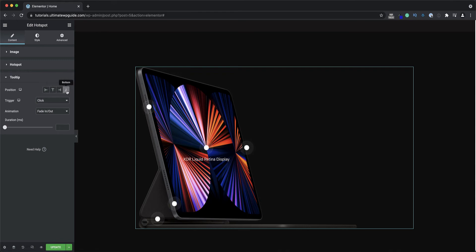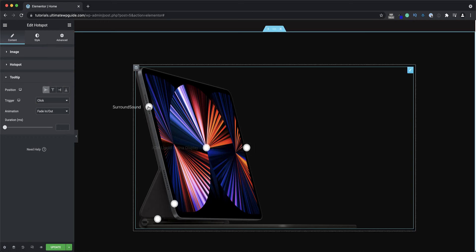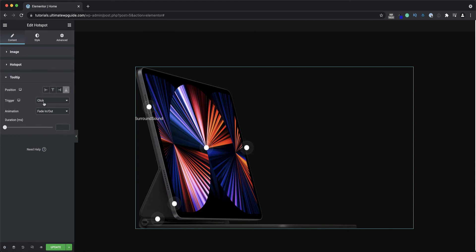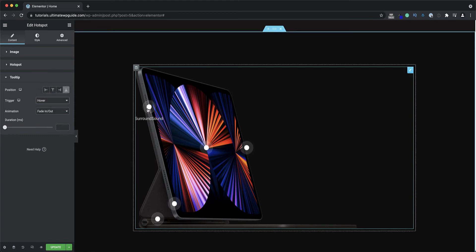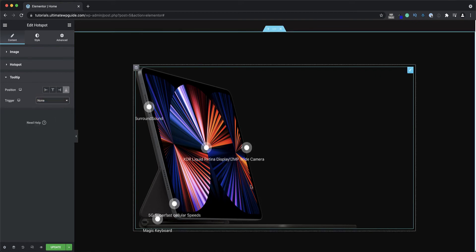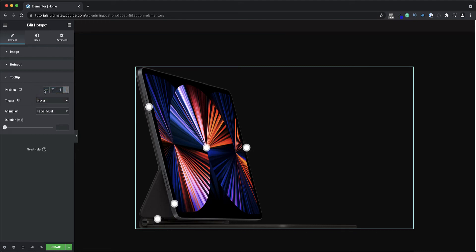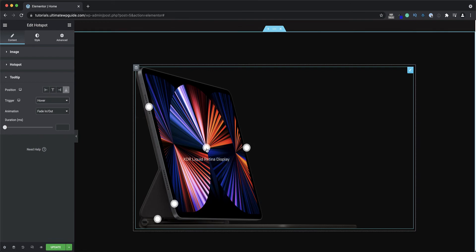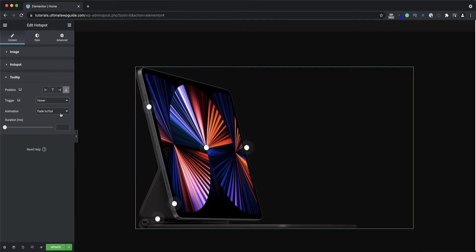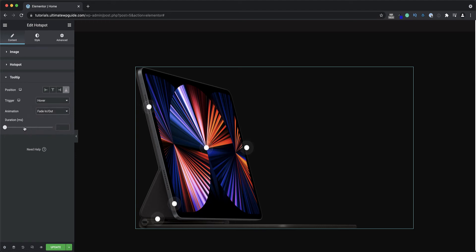Under the content section I have the option to set the global positioning of the tooltips — I can set that to display to the left, bottom, top, or right. The trigger I can set to hover, so when I hover over the hotspot the tooltip appears, and lastly none which will just display all tooltips by default. I quite like the hover effect. I can also set various animations: fade in, fade out, grow, fade by direction, slide by direction, and set the animation duration.